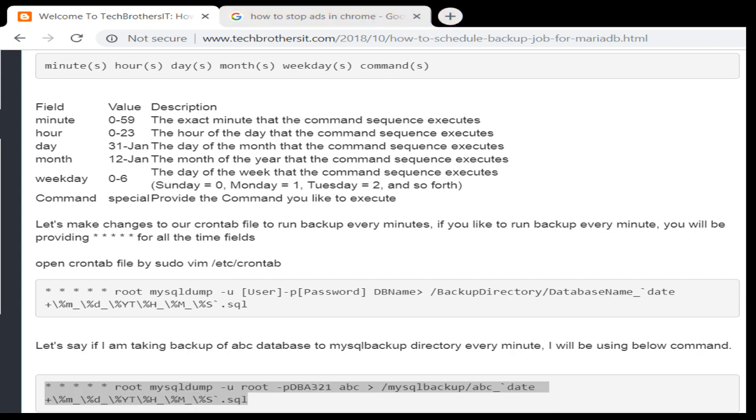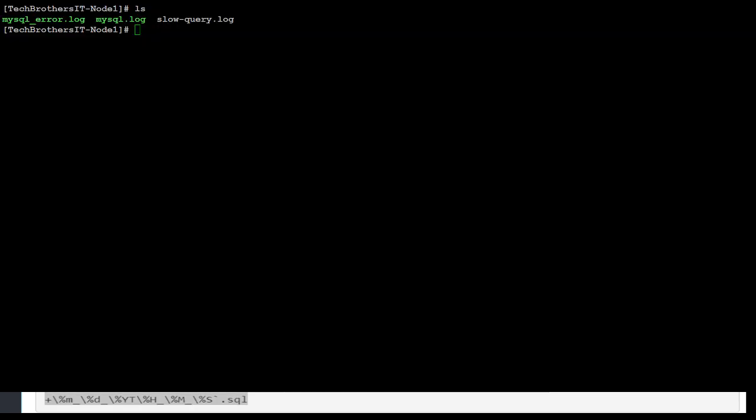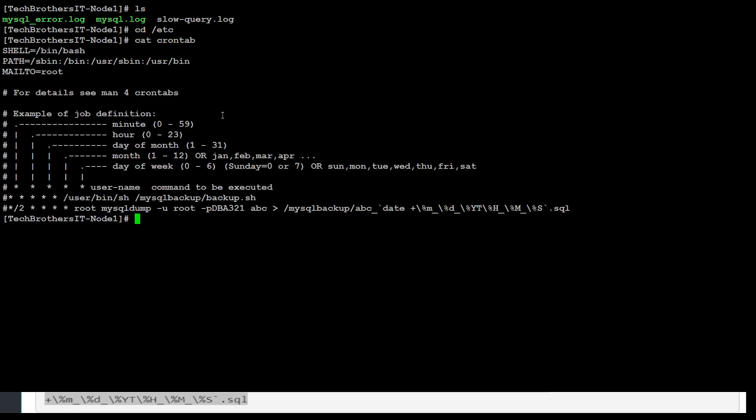So first of all, let me go to /etc. And in /etc we have crontab. So cat crontab, and you can see that I have one entry there, but I have put a hash sign first here so it is disabled.